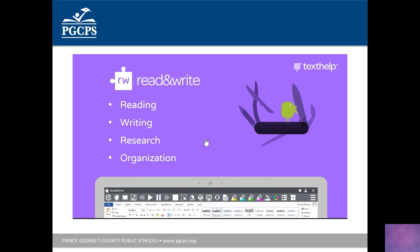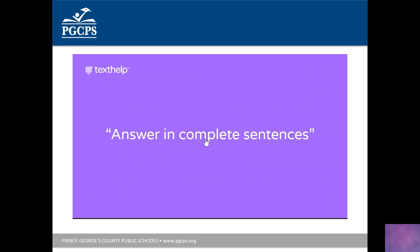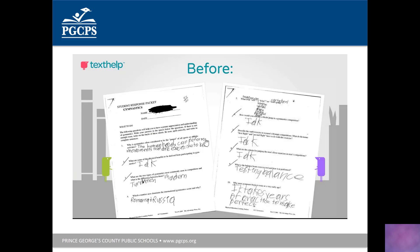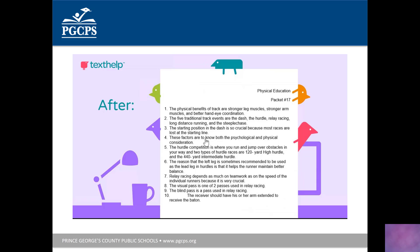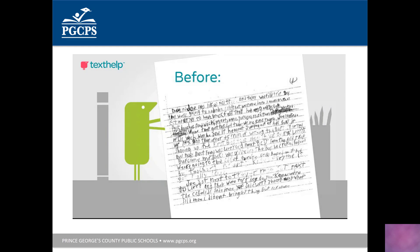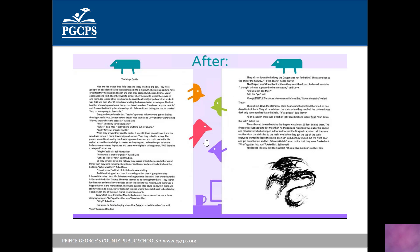Before showing what Read&Write is, it's important to show what it does for students. In this example, a student was asked to answer in complete sentences — he understood concept number one, but wrote 'IDK' for number two and single words for three and four, getting worse on the second page. However, here is that same student about a week later after using Read&Write. Another student struggled with the writing process, as you can see in his handwriting, but after a couple of days using Read&Write, the transformation is remarkable.